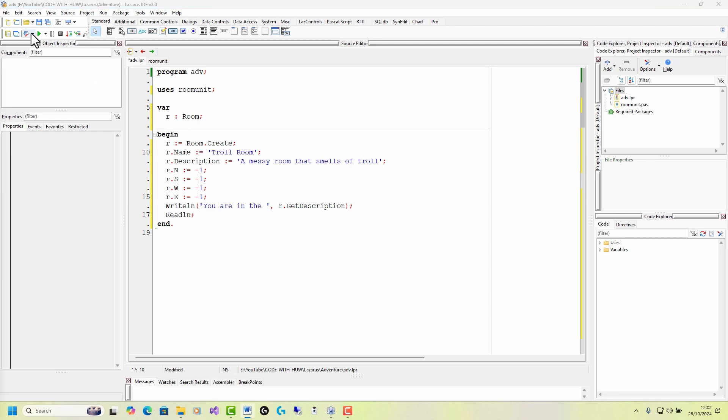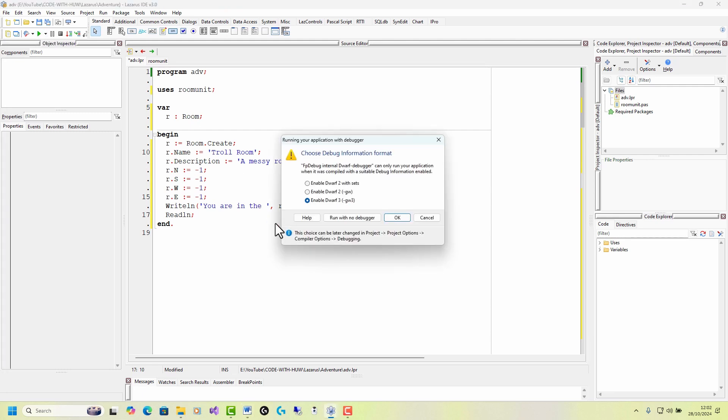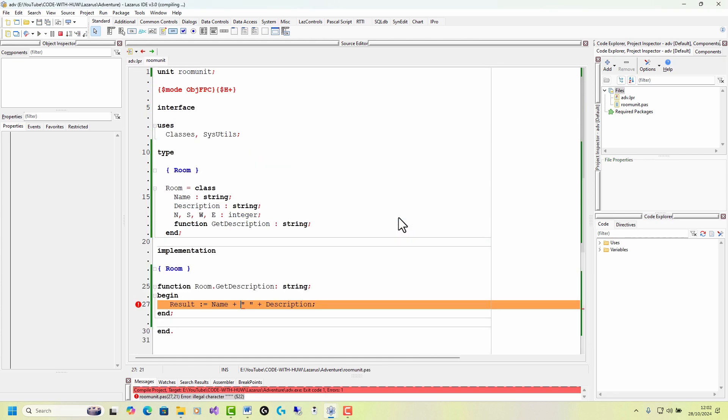So to run the program, to build it, to compile it and run it, I just press this run arrow up here. Off it goes. It'll prompt me for some information here about debugging. It's not important, but I'm going to click OK.